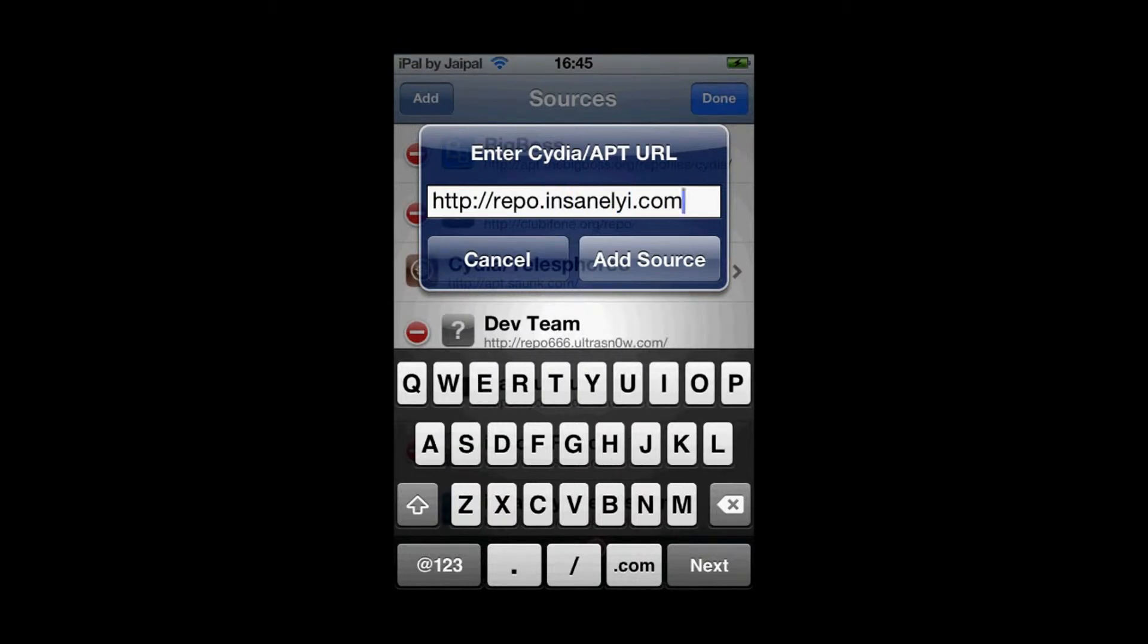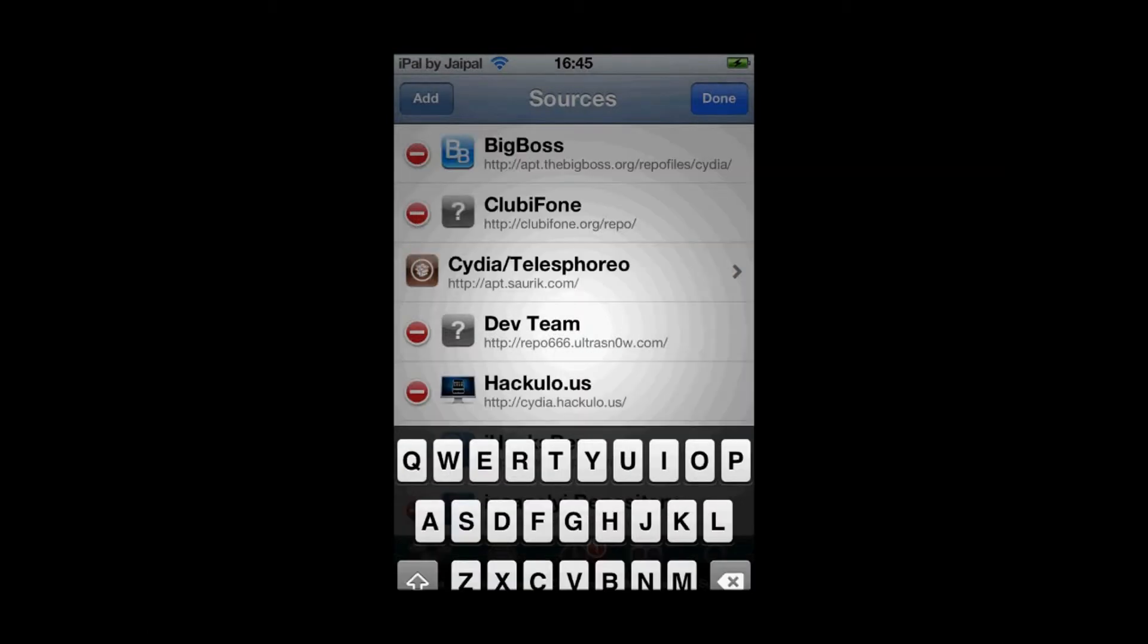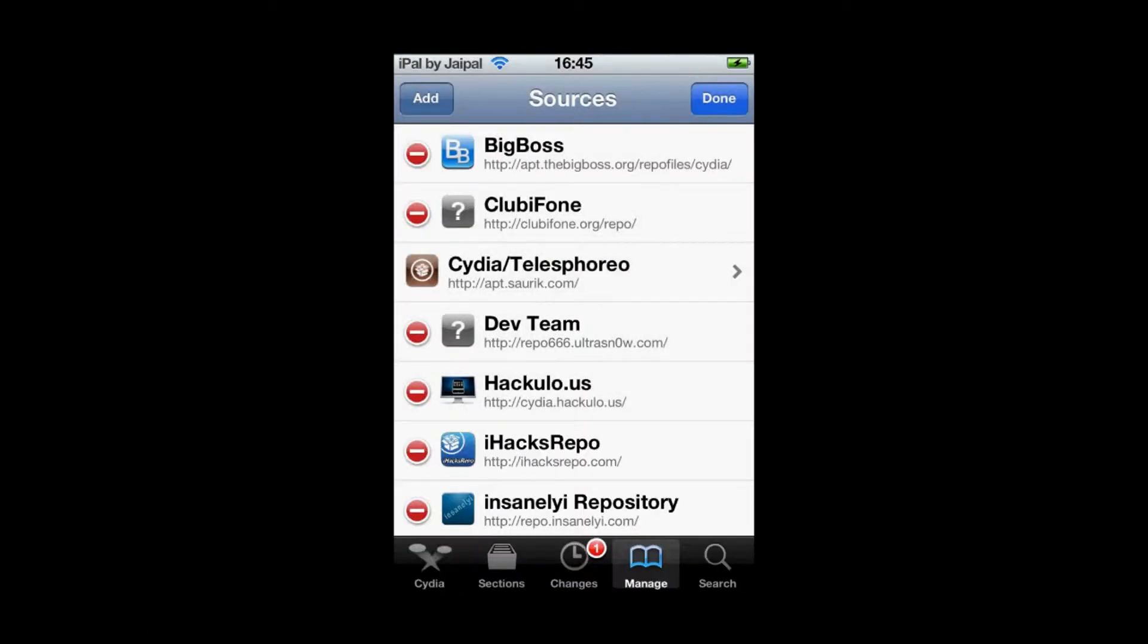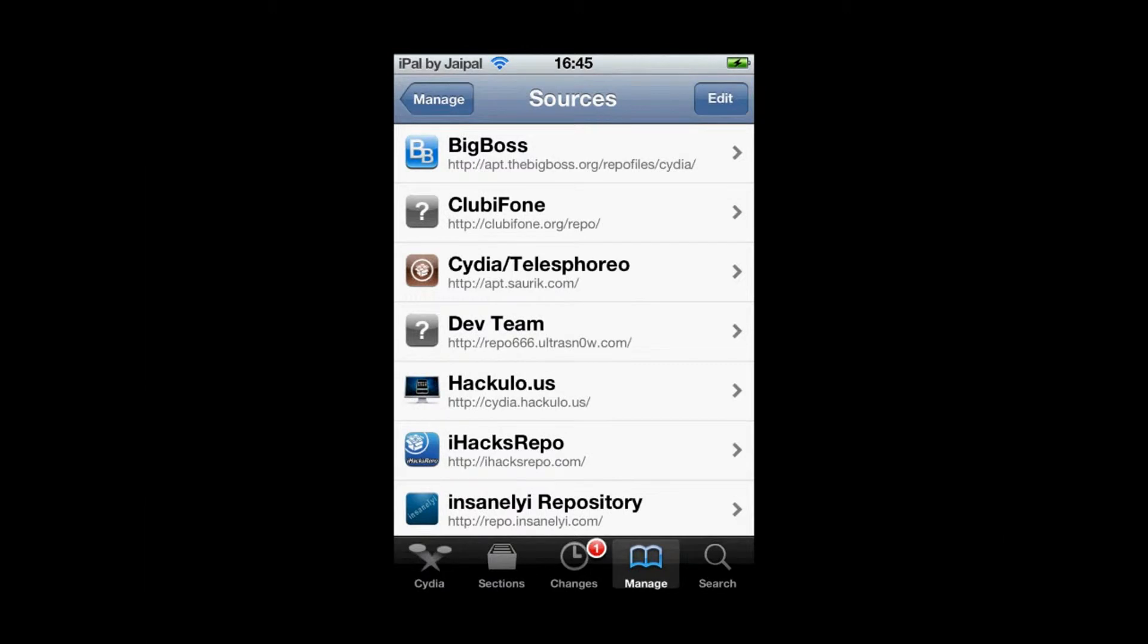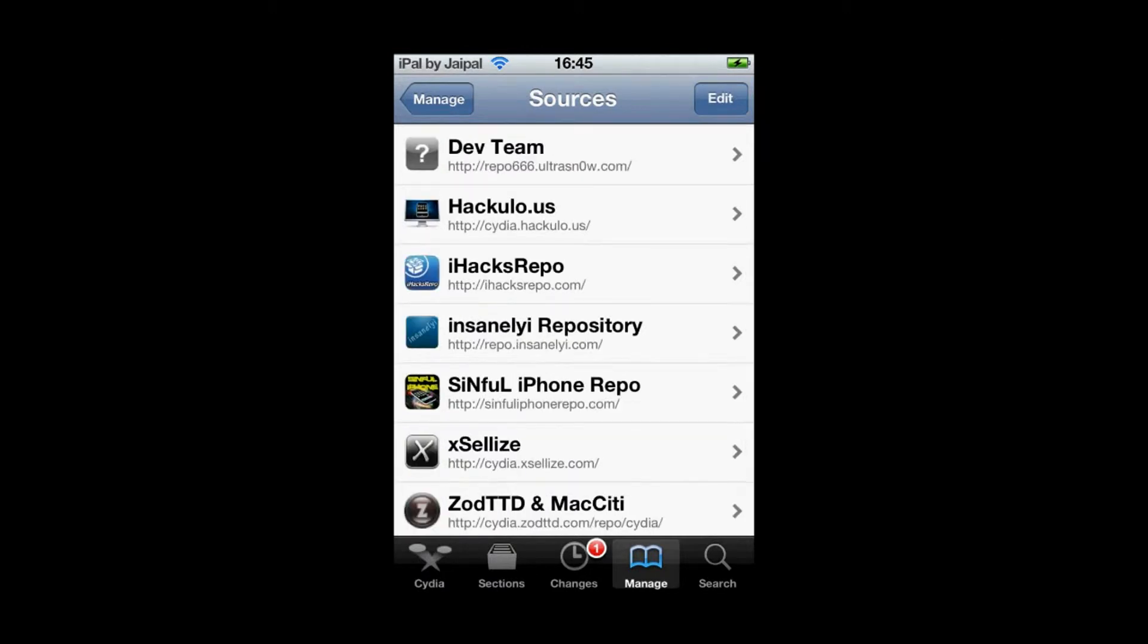Click add source. I'm not going to add it because I already have it. So add the source if you don't have it. Then find it in the list, it will be insanelyi repository.